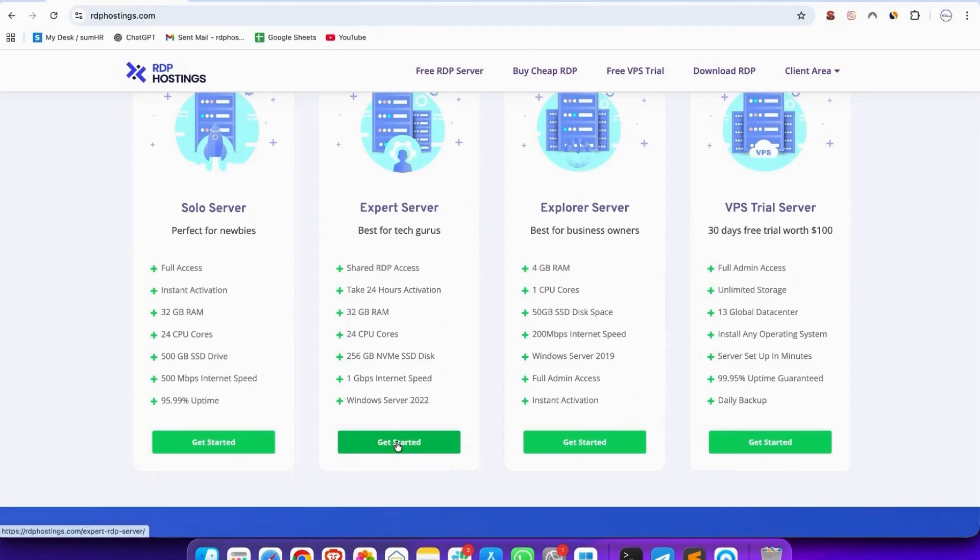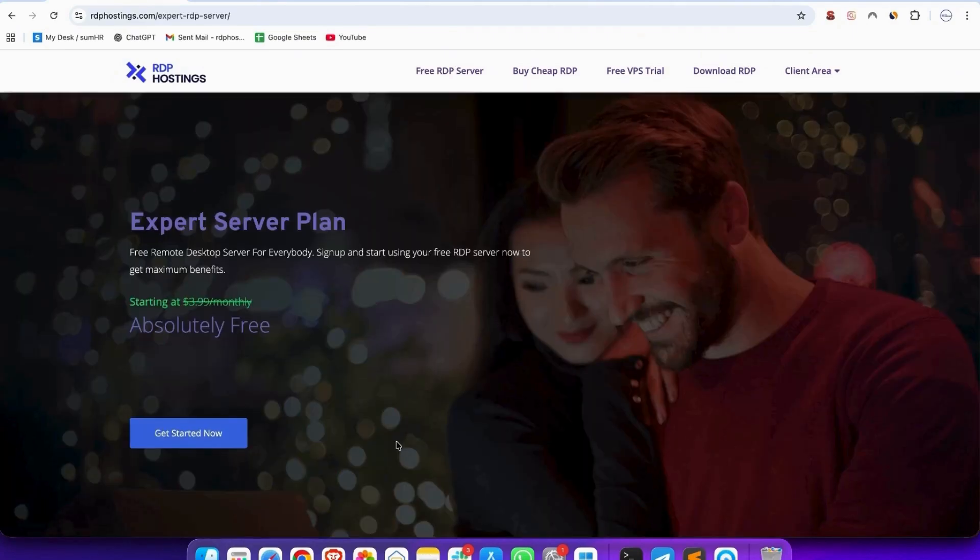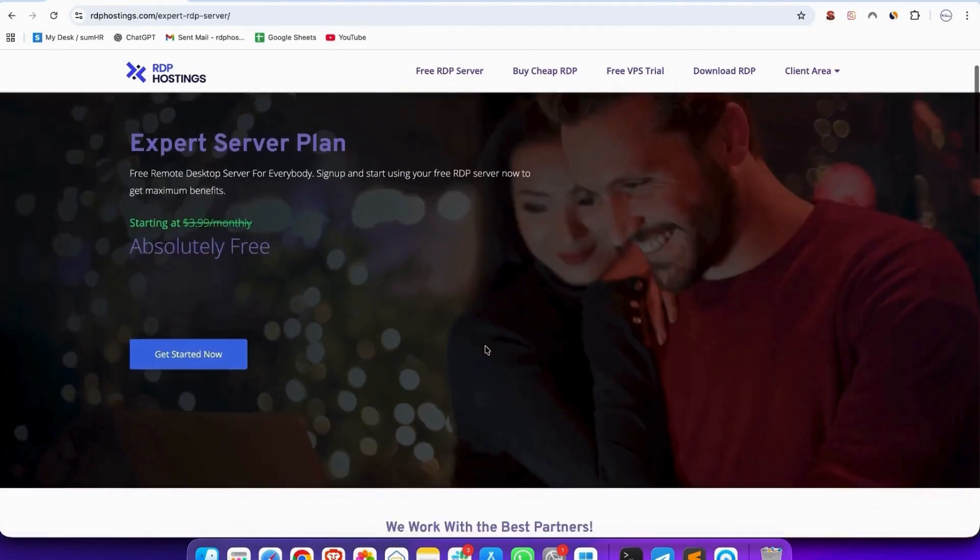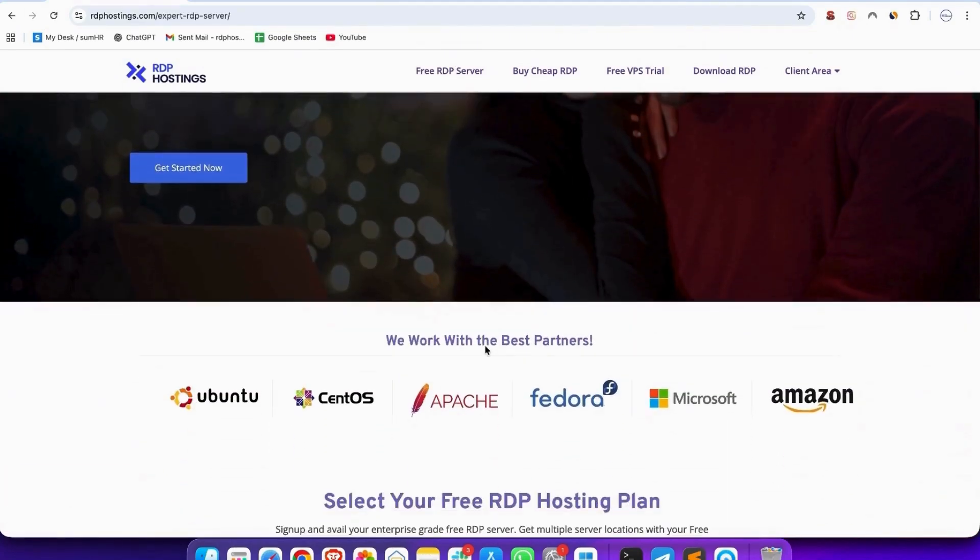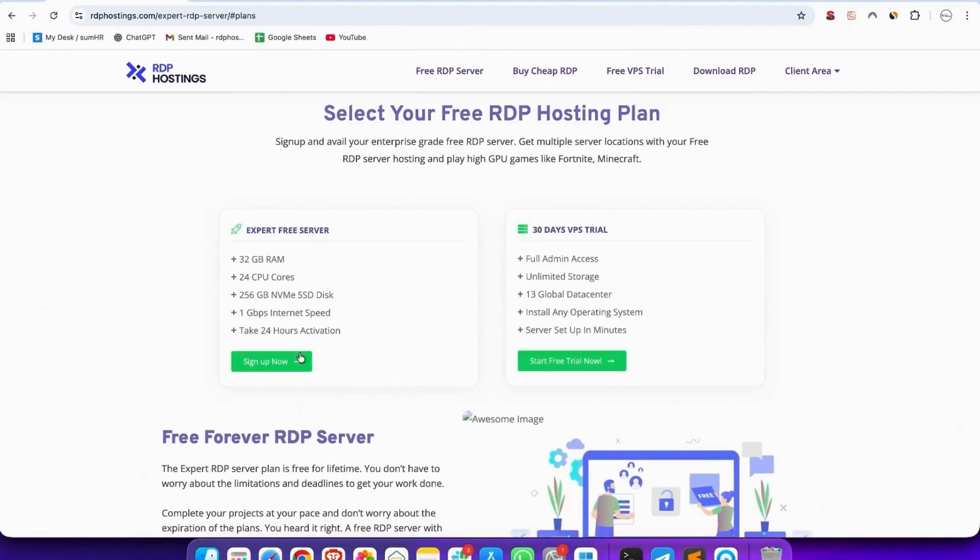Then tap to the expert server and you see an expert server page. Scroll and tap to get started now, and then click sign up now.